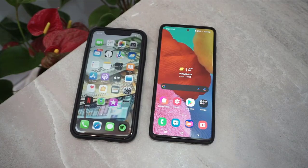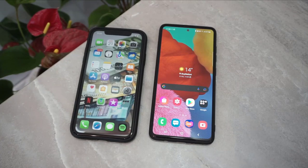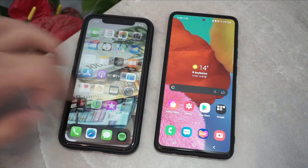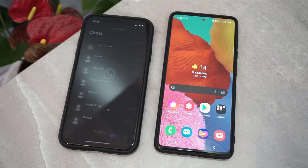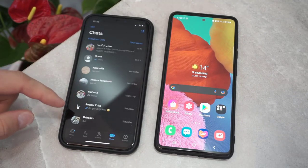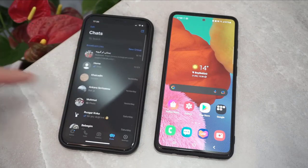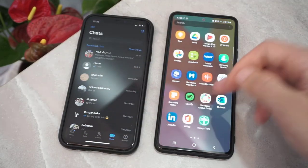Hello my friends, welcome back to Tech Refer. In this video I'm going to be showing how we can transfer WhatsApp messages from iPhone to Android, or from Android to iPhone devices. I will show you the best software to transfer your WhatsApp messages, so let's get started.